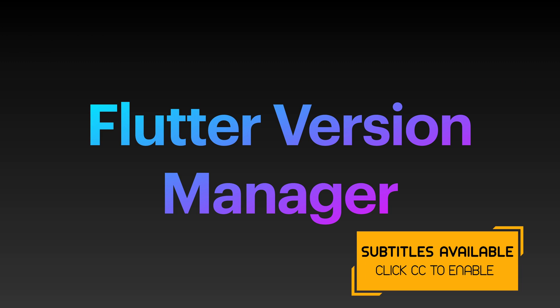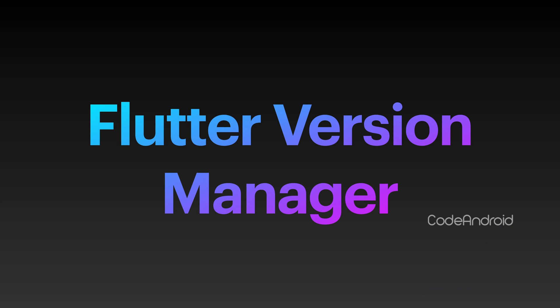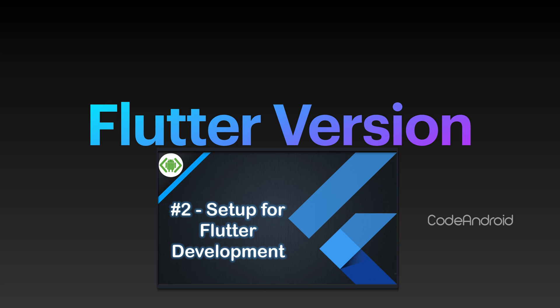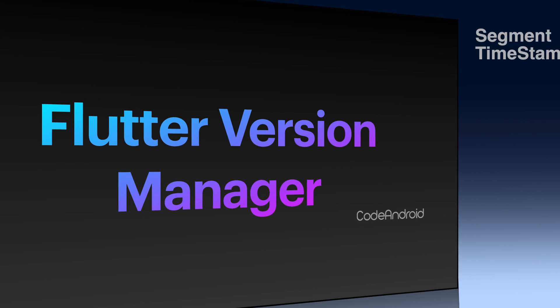When we work on one or two Flutter projects, we don't have an issue with official Flutter installation which is shown in my previous video. I will link that video in the description as well as i button on the top right corner. But when we start working on multiple Flutter projects, we can't update all the apps into latest Flutter version at the same time.